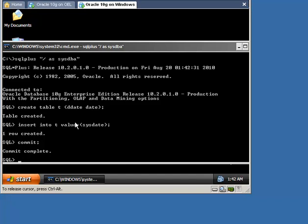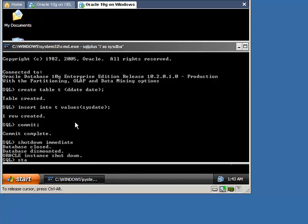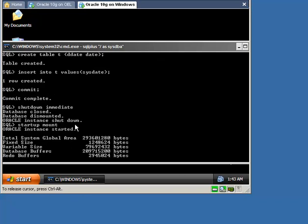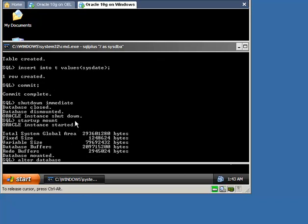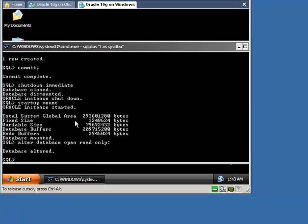Now close the database and start it in read-only mode. Now use the CheckDB procedure of the DBMS_TDB package to verify whether the database can be migrated to the specific platform and its current state is correct. If it returns false, it means that the database cannot be transported.